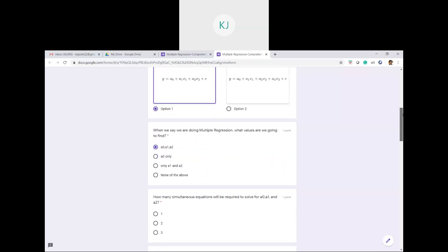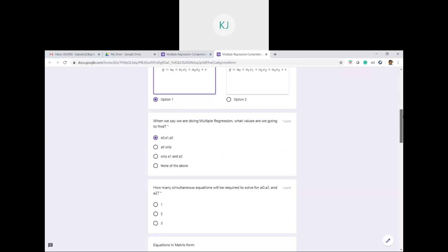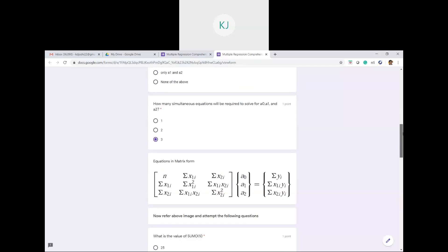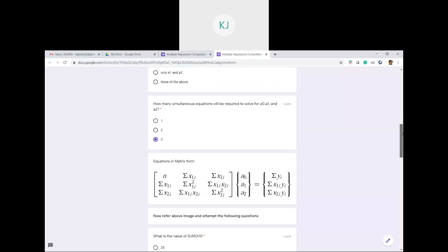How many simultaneous equations will be required? It is a simple question: there are 3 unknowns — a0, a1, and a2 — so 3 simultaneous equations are required.